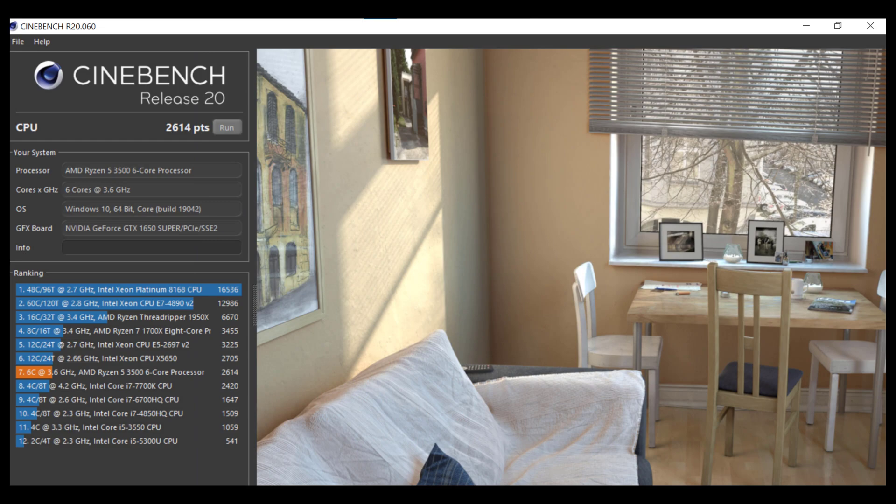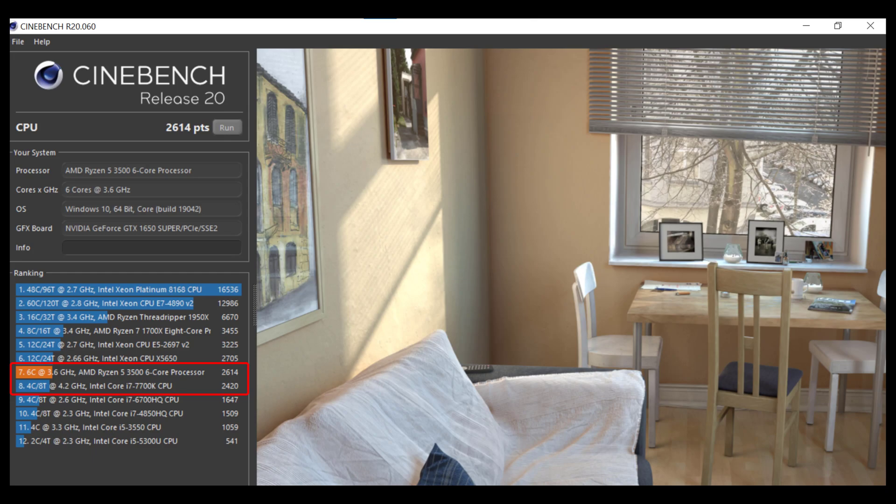In Cinebench R20, we get a score of 2614, which is slightly better than the score of 2420 for an Intel Core i7 7700K CPU. That makes some sense since the Ryzen 5 3500 has six cores and six threads, while the Intel Core i7 7700K has four cores and eight threads.